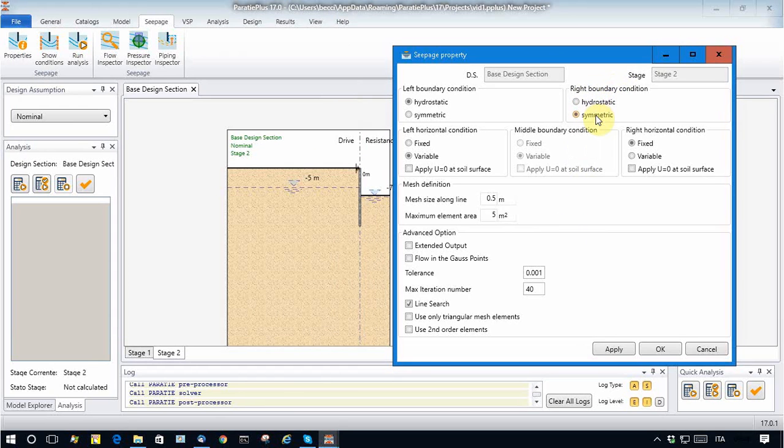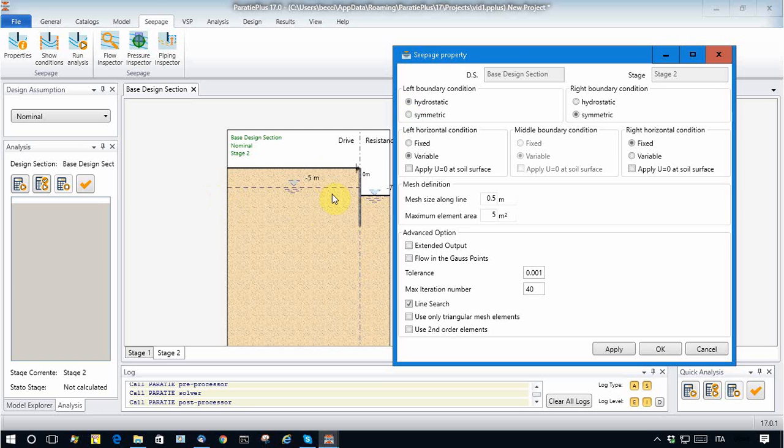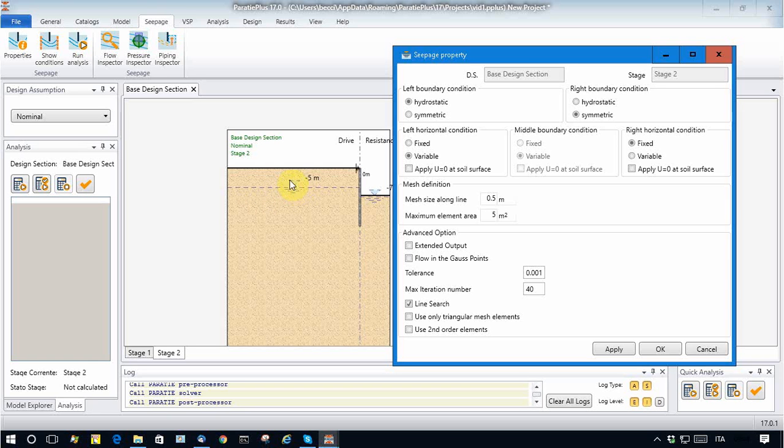So as I said, on the right boundary I consider a symmetric condition, whereas on the left vertical boundary I consider hydrostatic conditions, so water pressure will be applied along this vertical line with the head with respect to the uphill water table elevation.